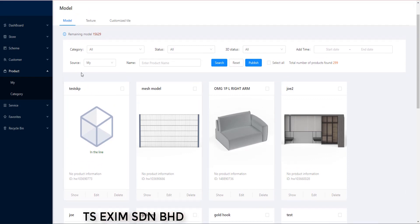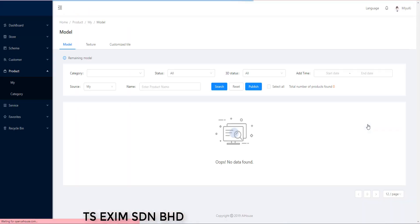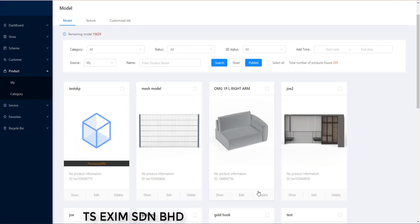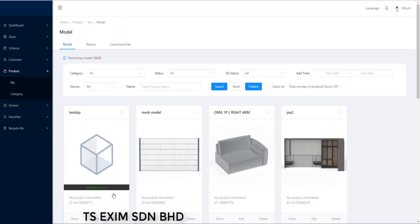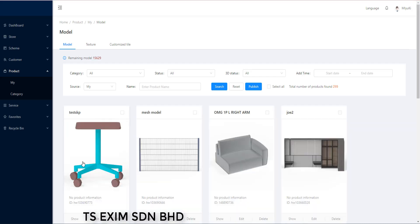So wait for it to load. And this is how to upload the SKP model to AI house. Please give us a thumbs up if you like the video and don't forget to subscribe. Happy trying. Bye.